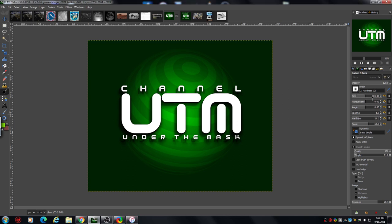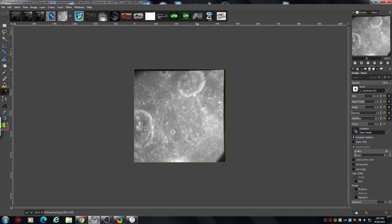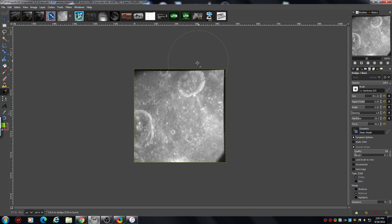You can copy my settings apart from the brush size, which is the amount of pixels. You can see the size of that circle — that is 301 pixels.